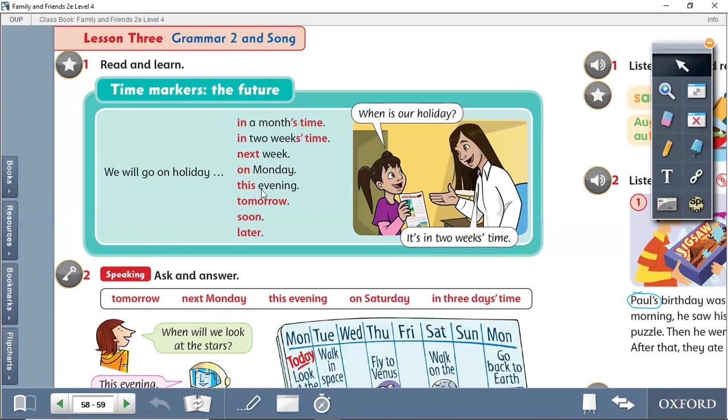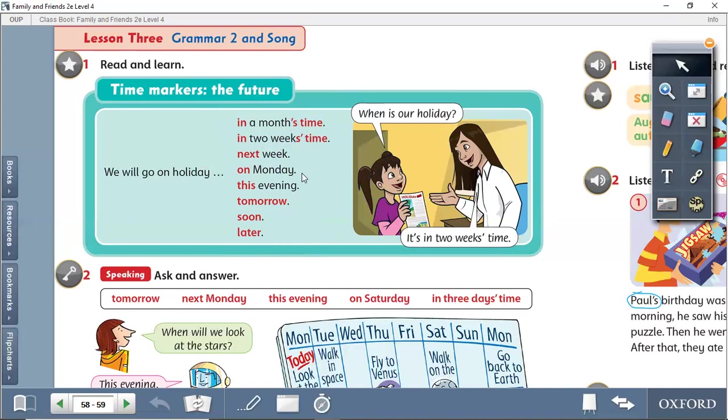If we see these time markers, you have to know that we are talking about the future. In a month's time means in a month, something a month from now, time from now.